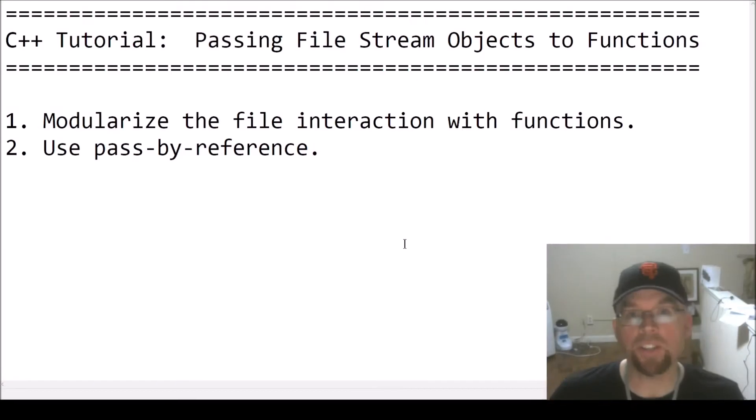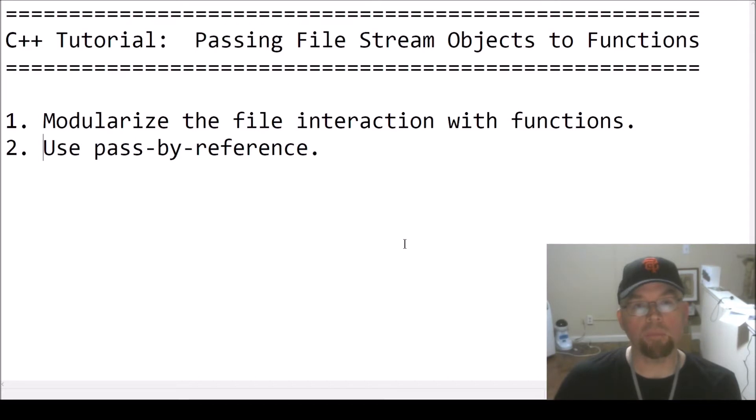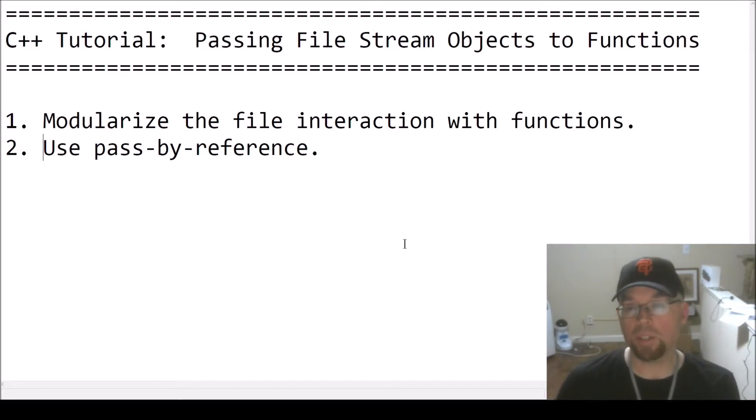Hi guys, welcome back. This is Professor Hank. In this video, I'm going to show you really quickly how you can pass file stream objects to functions in C++.